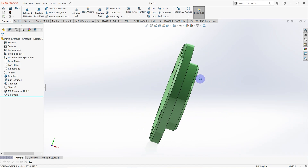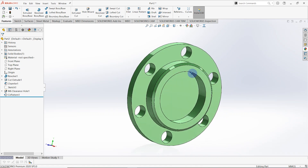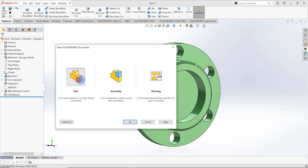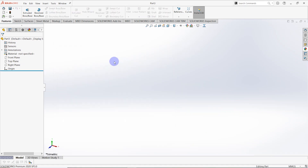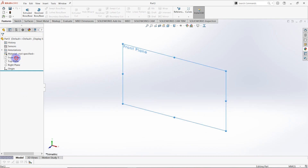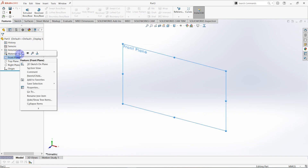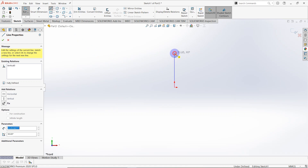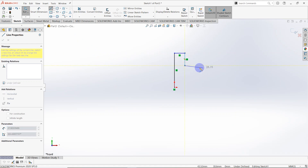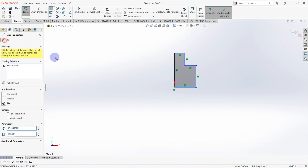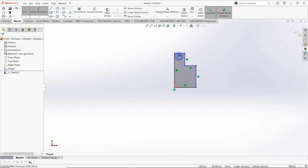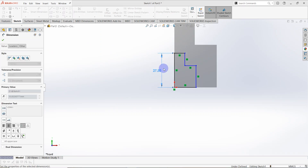Now I need to create the second bearing block. I'll open a new part, make a sketch on the front plane — right-click on the front plane and click Sketch — and draw a sketch the same as the previous case.